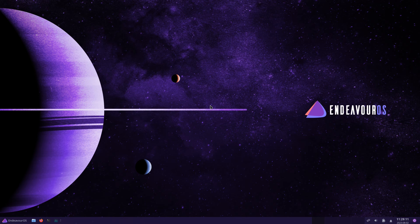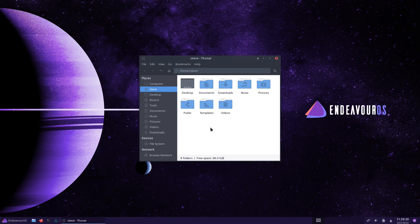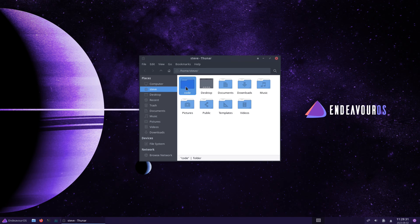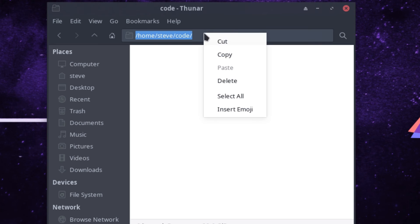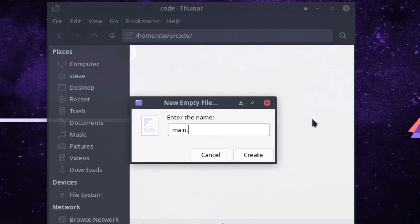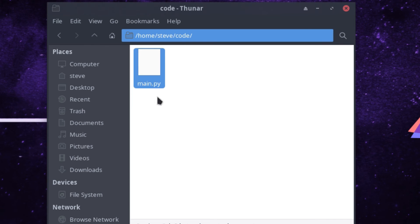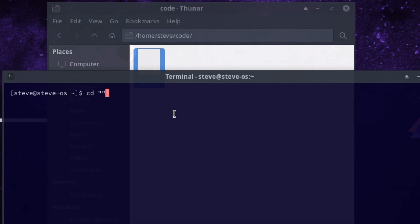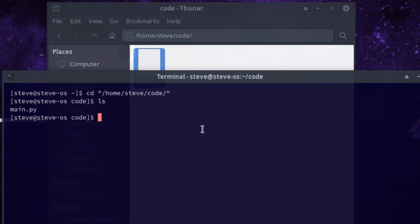Hello Arch Linux users! If you want to install Python on your Arch Linux machine, that's pretty simple. Open up your file manager, create a new folder — call it 'code' or 'python' or whatever you want. Go into that folder. Up at the top you'll notice there's a path — copy that path. Create an empty file called main.py, which will be our Python test file. Open up your terminal, type cd followed by the path in double quotes, press Enter, and type ls — you should see main.py.